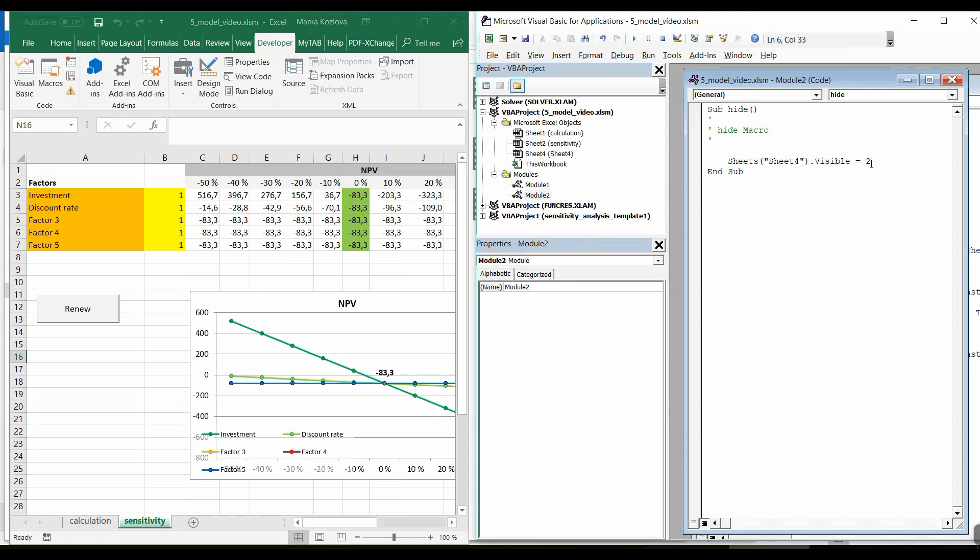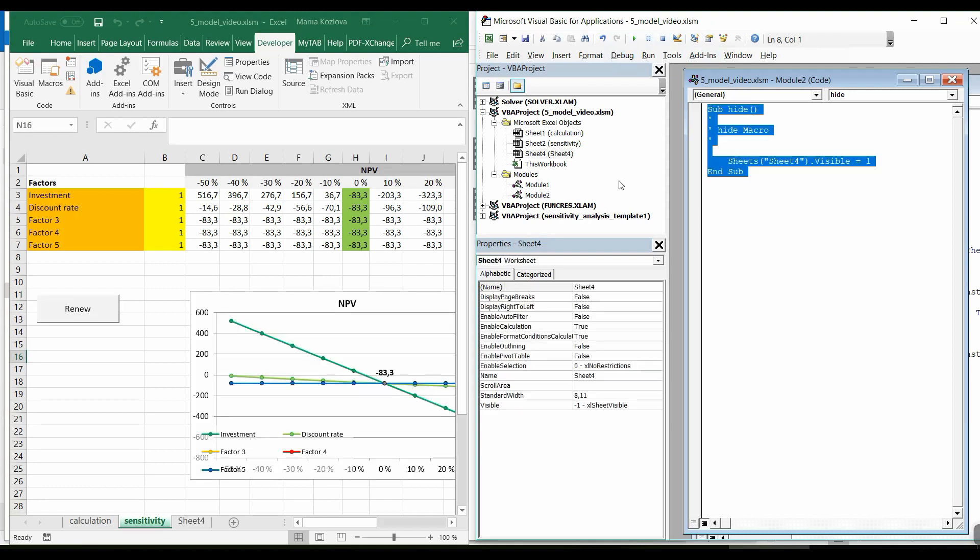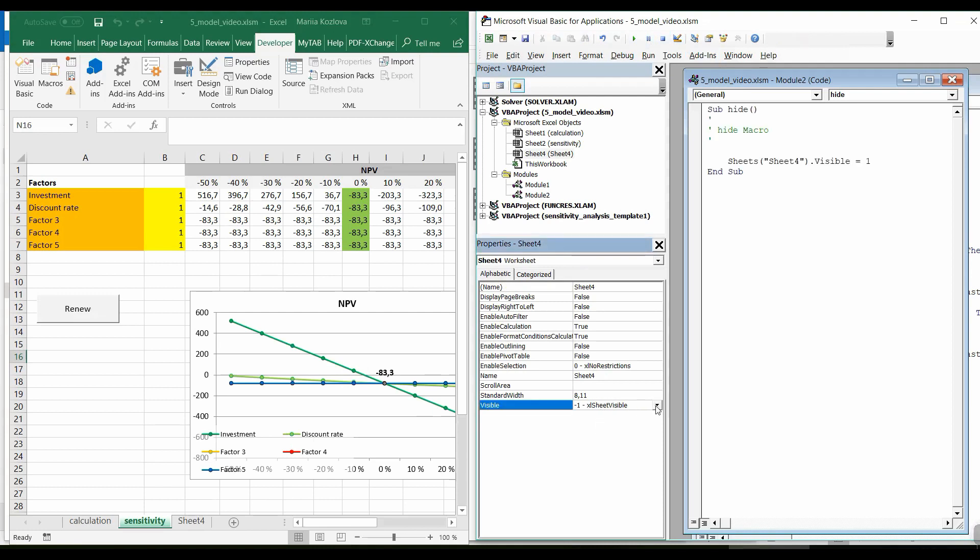I can unhide it again either by typing a code line. The property should be 0, oh no, 1 is visible, right? If I run this one now, yes, it's unhidden. Or I can do it by changing property in here.